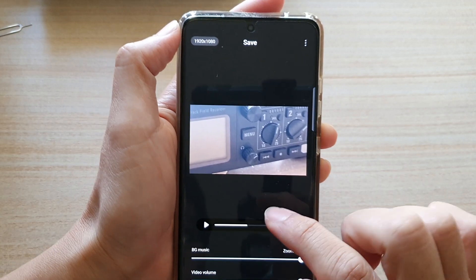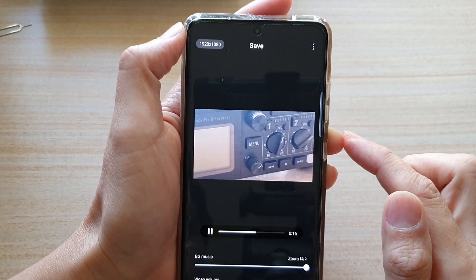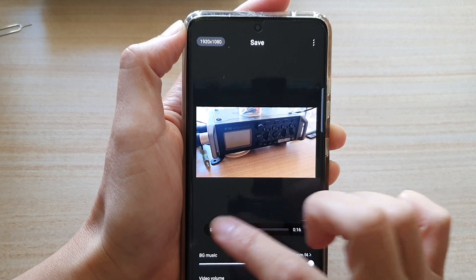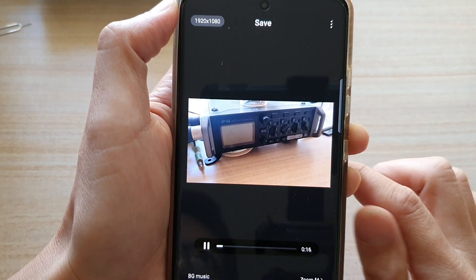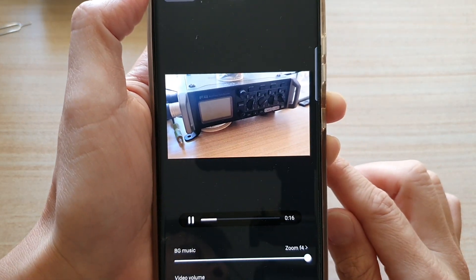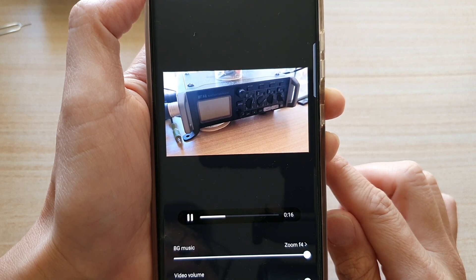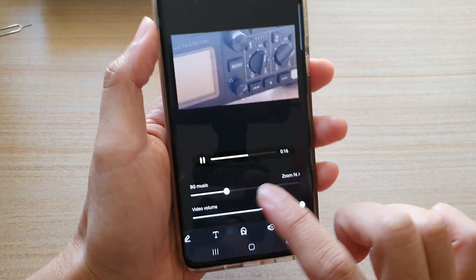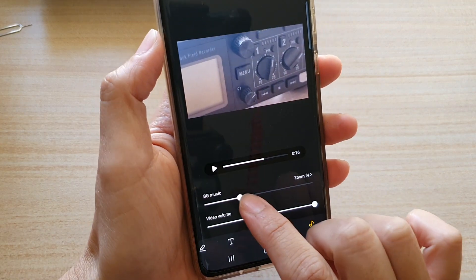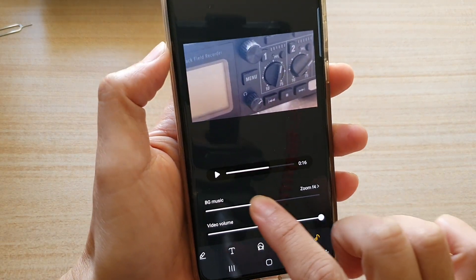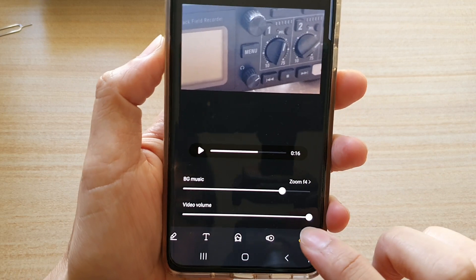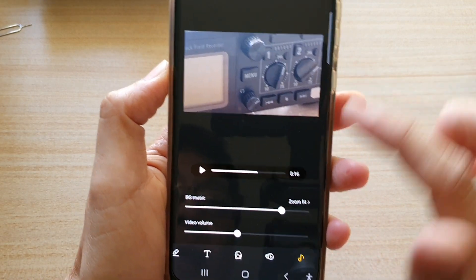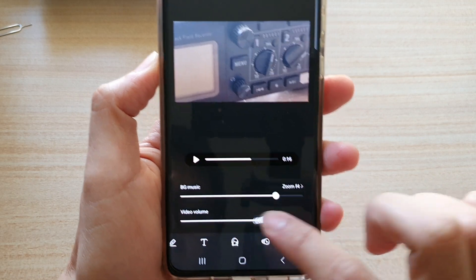You can test it out by tapping on the play button. We can move the audio back a little bit and then tap on the play button. After that you can also readjust the volume — the background music volume — and you can also change the video's original sound file volume. So you can readjust that as well.